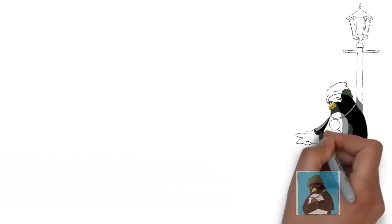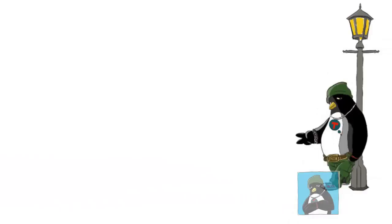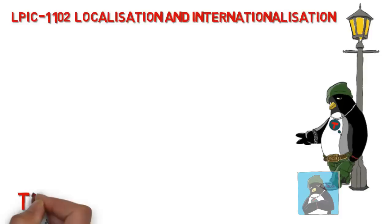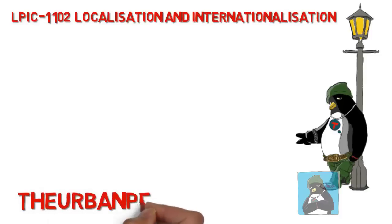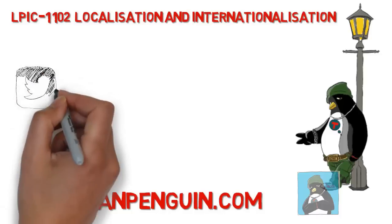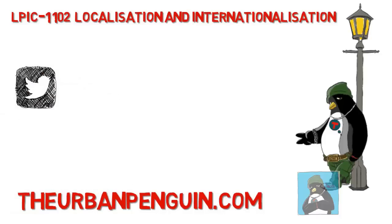Welcome to this presentation from The Urban Penguin. My name is Andrew Mallet and today we're going to look at the LPI level 1 exam 102 and localization of your Linux system.